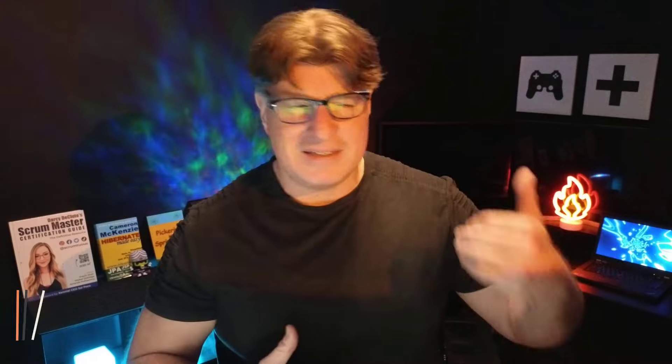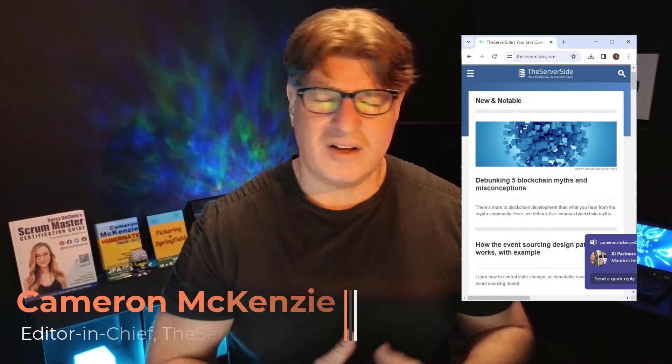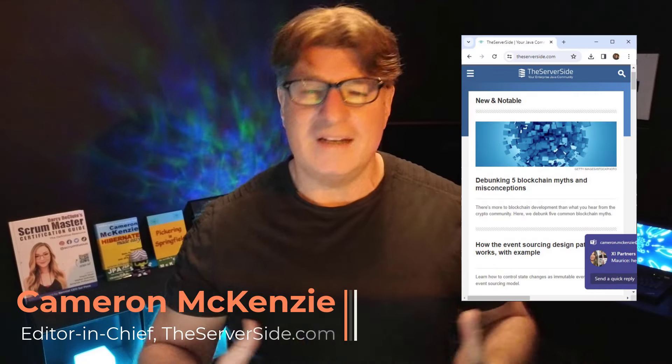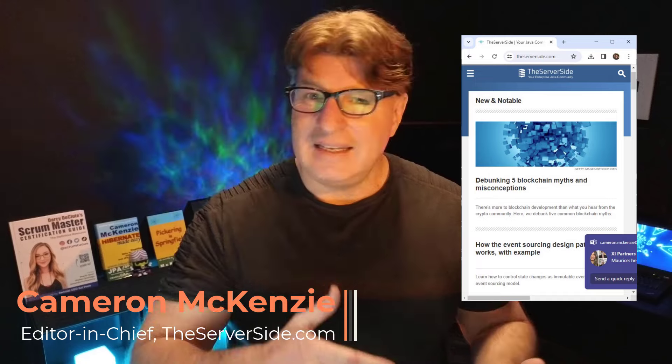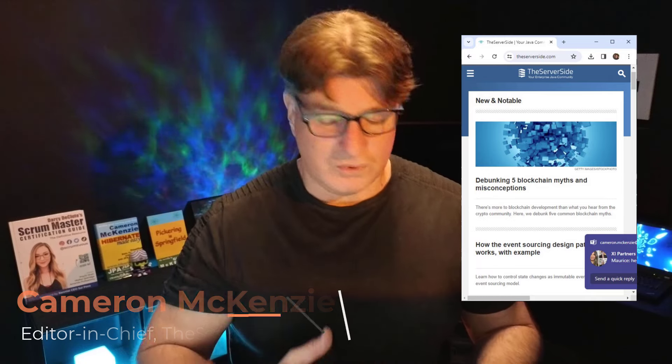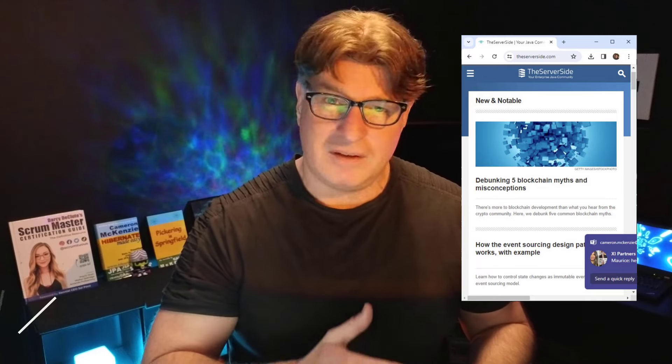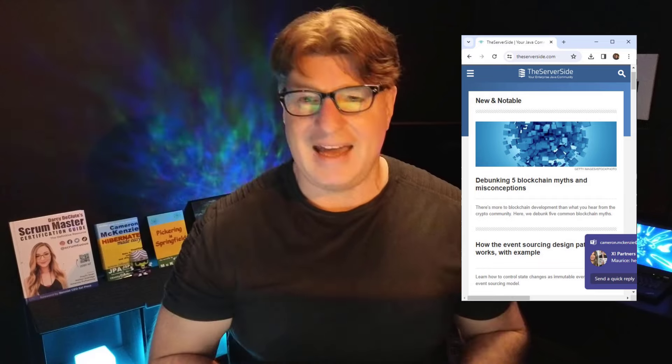If you're interested in any of the stuff that I'm doing, my name is Cameron McKenzie. I'm the editor-in-chief at theserverside.com. We've got lots of great tutorials on Git and GitLab and DevOps tools, Java, Python, Scrum, Agile, you name it.